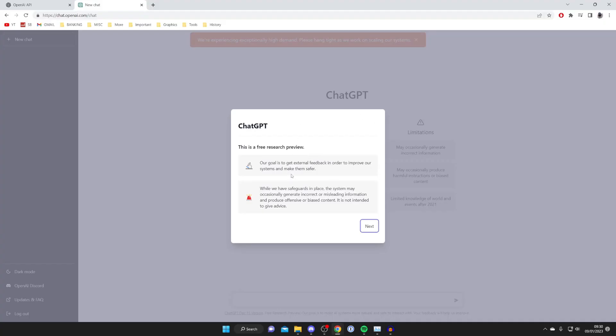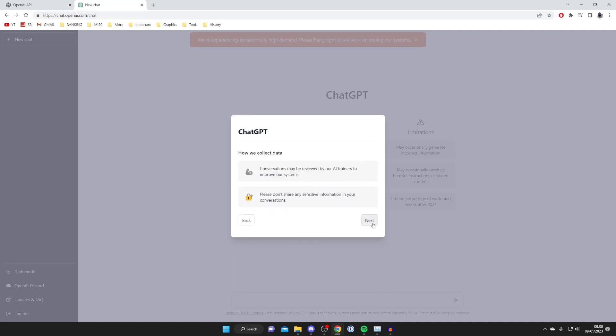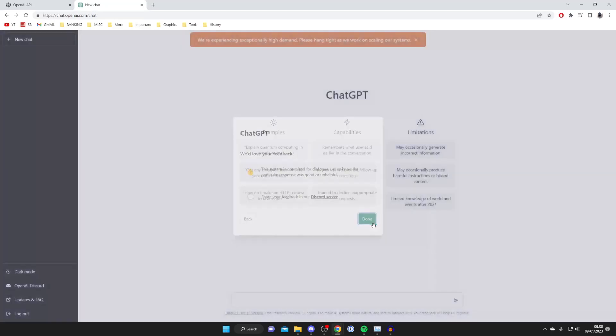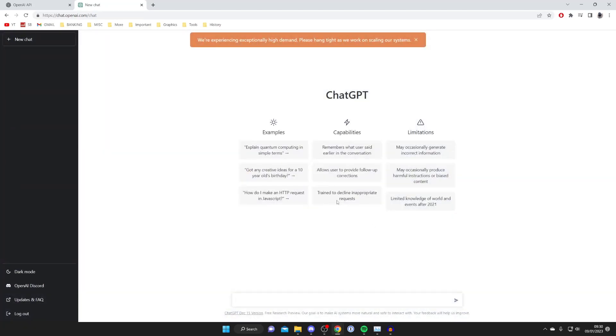Once you finish creating your account and onboarding yourself, you're going to get this message here. You can read through that information and then close off of that box, and here we are on ChatGPT.